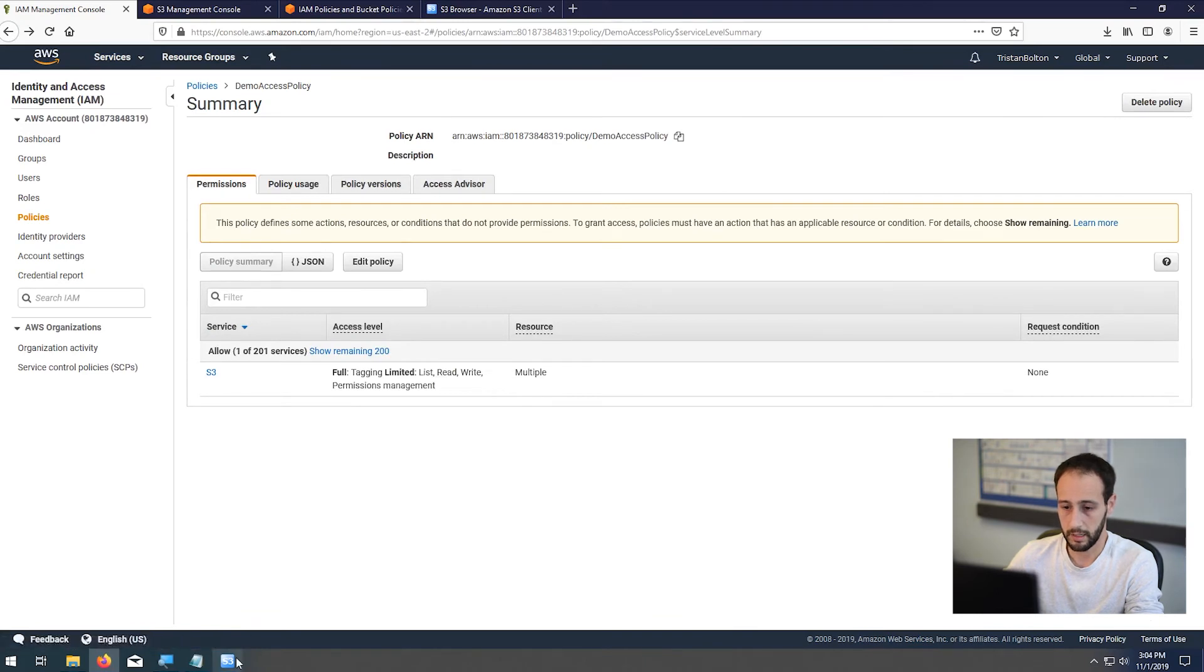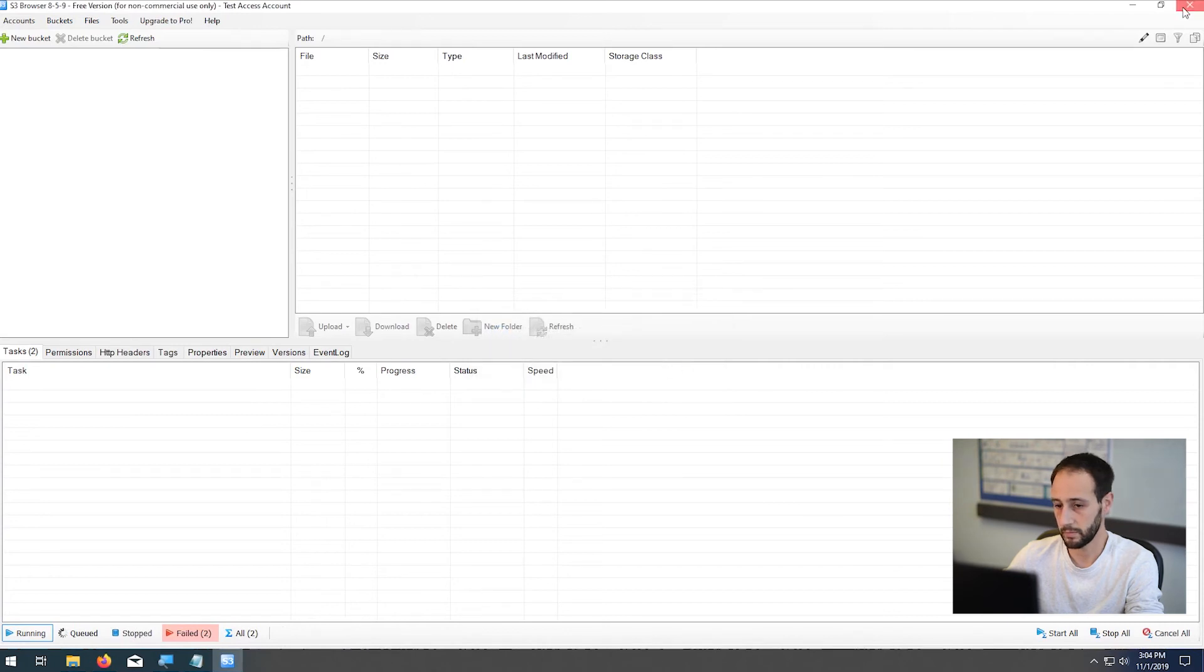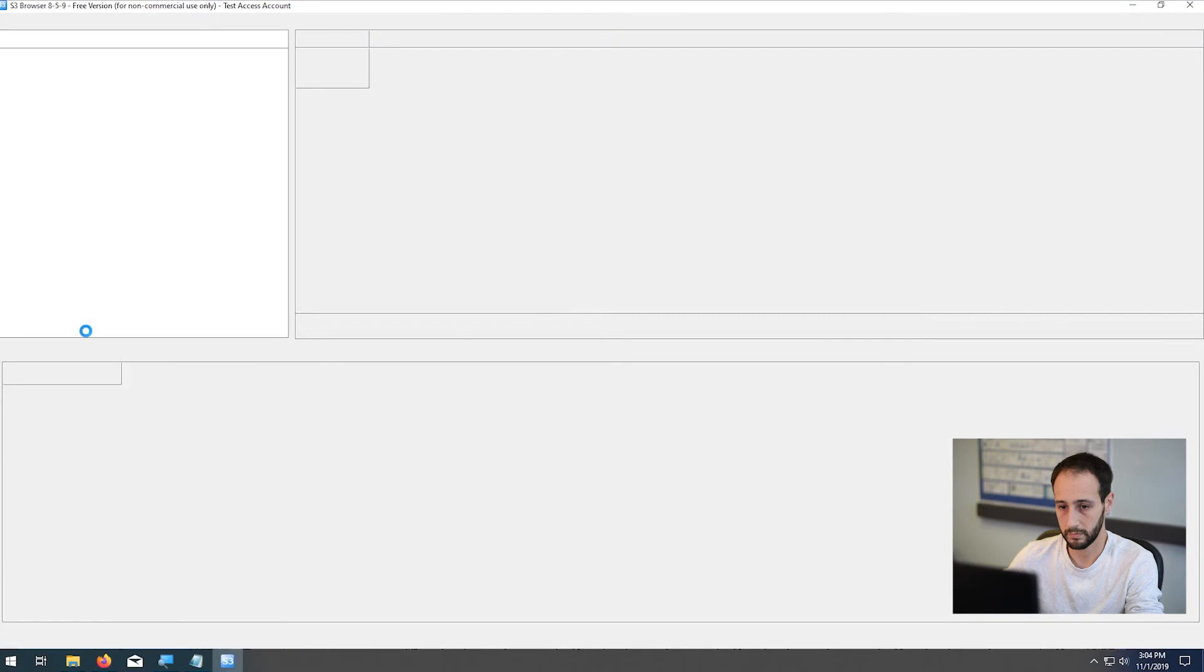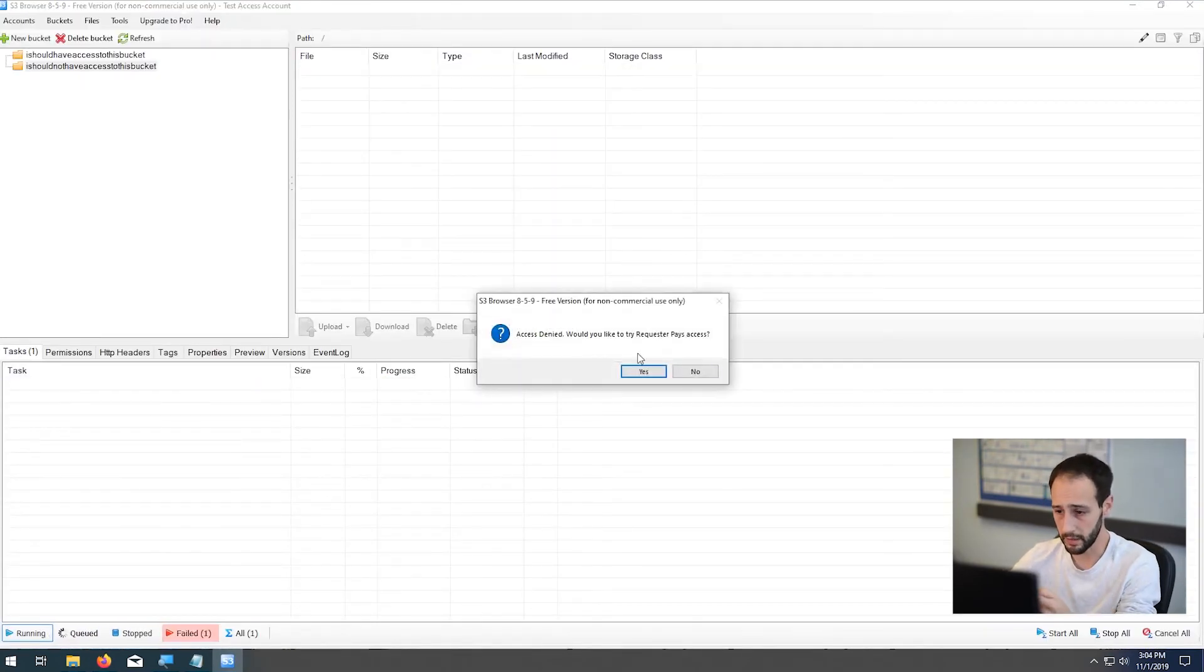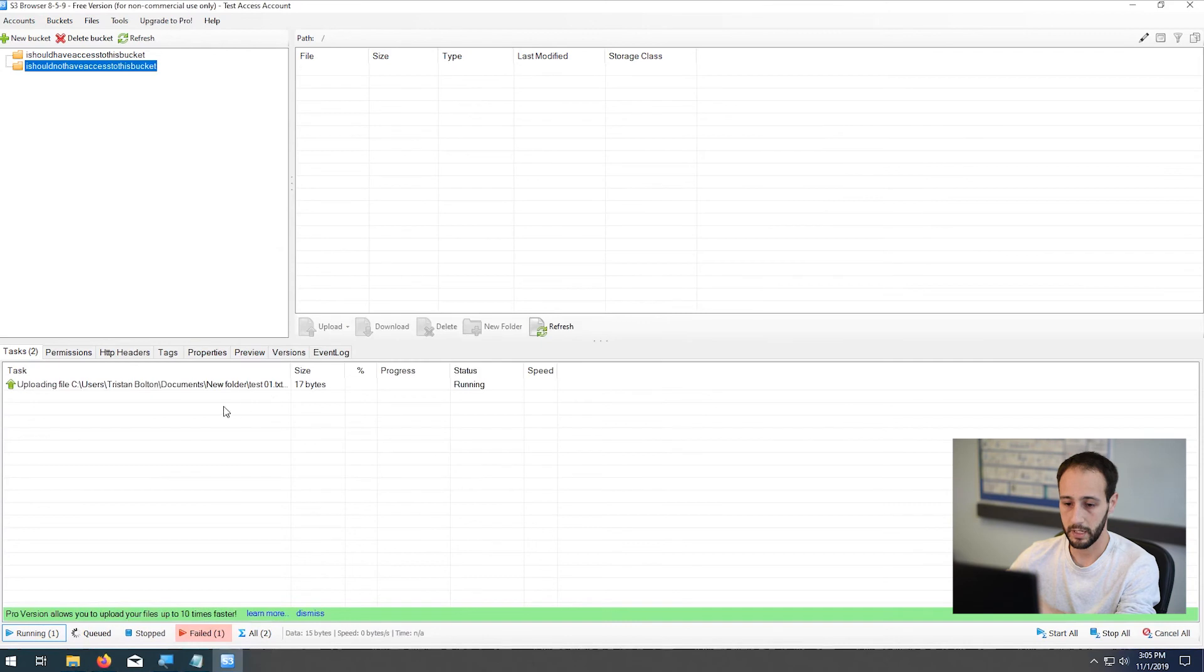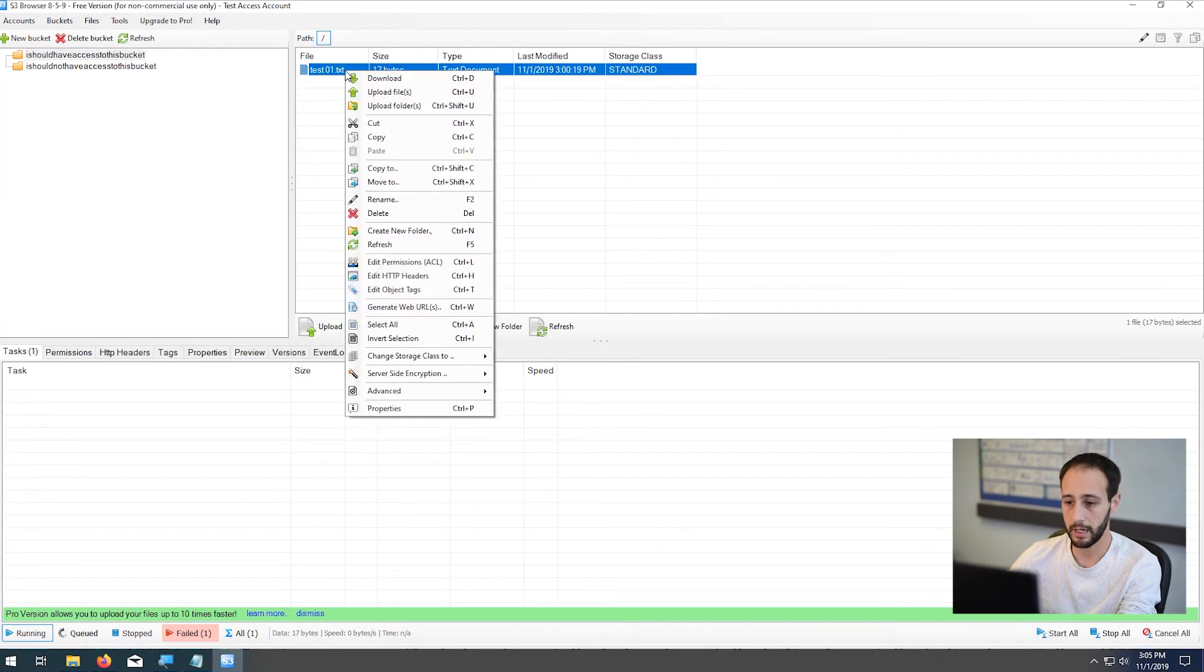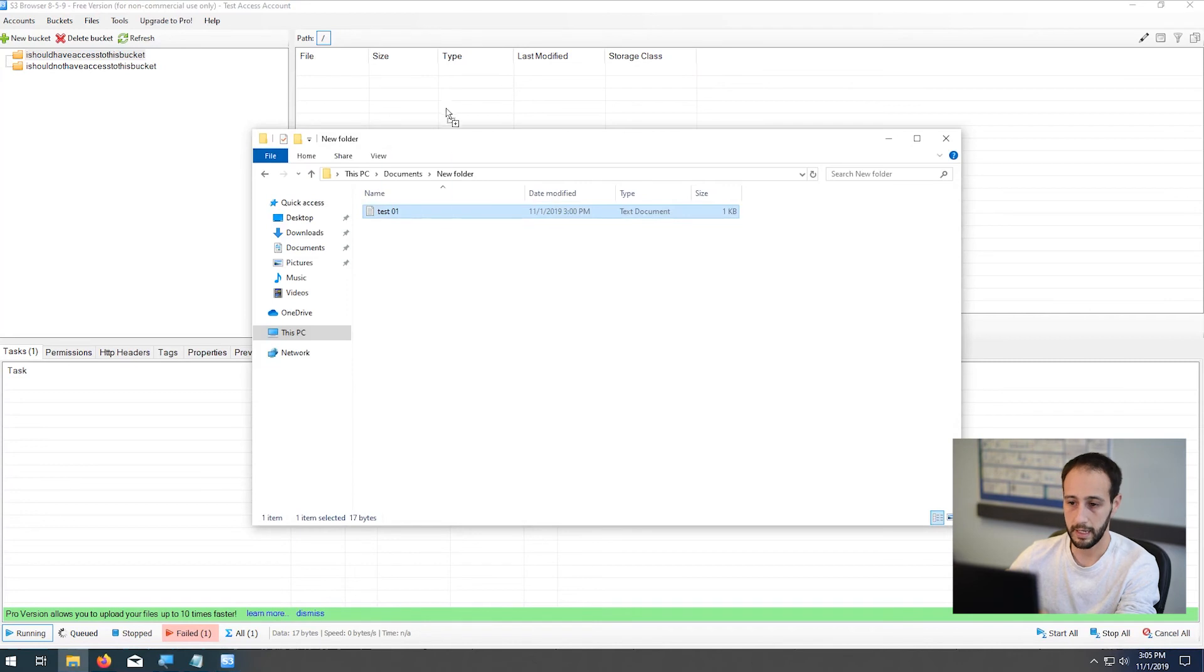And now, if we hit refresh, now we can see both buckets. However, as you can see, I'm getting access denied on the I should not have access to this bucket. So I cannot see anything in this bucket. I can't copy files to it, for example, access denied. But if we look at the one that I should have access to, I can see the file. I can go ahead and delete the file. I can do whatever I want to this bucket. I can upload it again and I have full access.